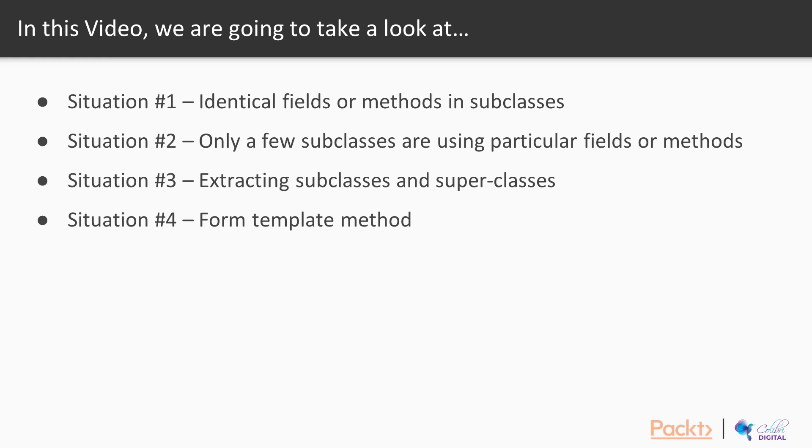Situation one, identical fields or methods in subclasses. Situation two, only a few subclasses are using particular fields or methods. Number three, extracting subclasses and superclasses. Number four, using the form template method.